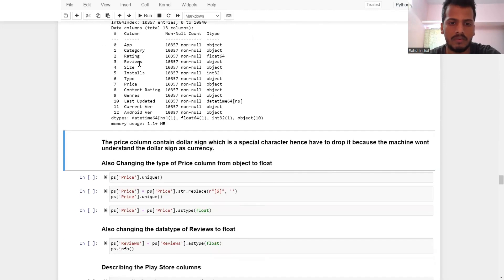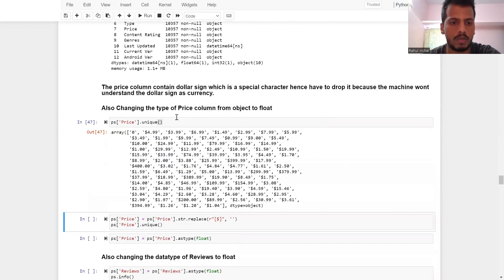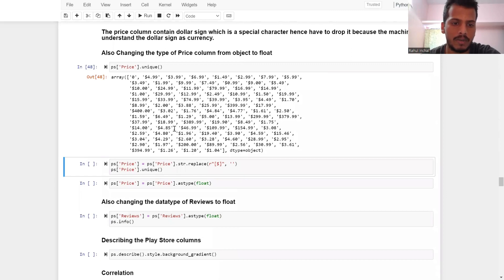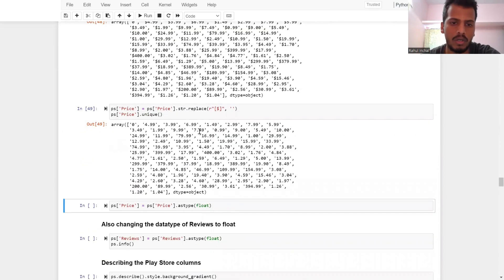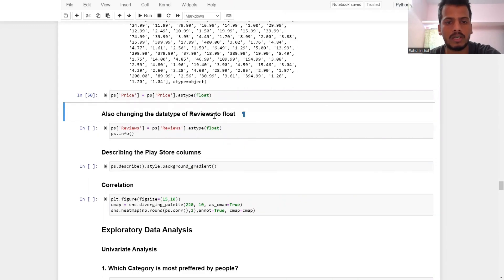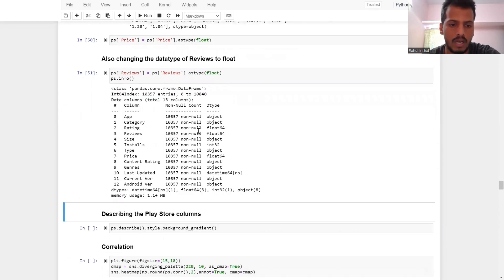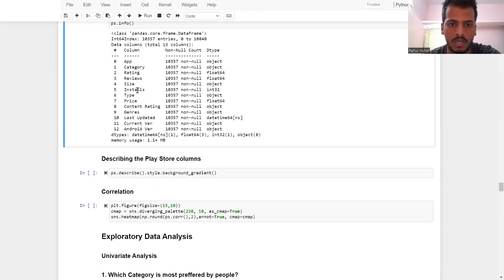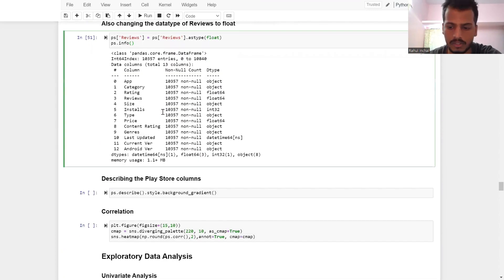The price column contains a dollar sign which is a special character — the machine won't understand it as currency. So I removed the dollar sign and changed the data type of the price column from object to float. Similarly, changing the data type of the reviews column to float. Now the entire data cleaning part is done and data types have been changed as necessary — rating and reviews are float, installs is int.